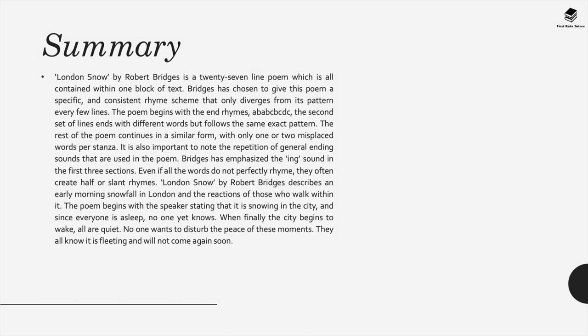In summary, London Snow is a 27-line poem which is all contained within one block of text. Bridges has chosen to give this poem a specific and consistent rhyme scheme that only diverges from its pattern every few lines.